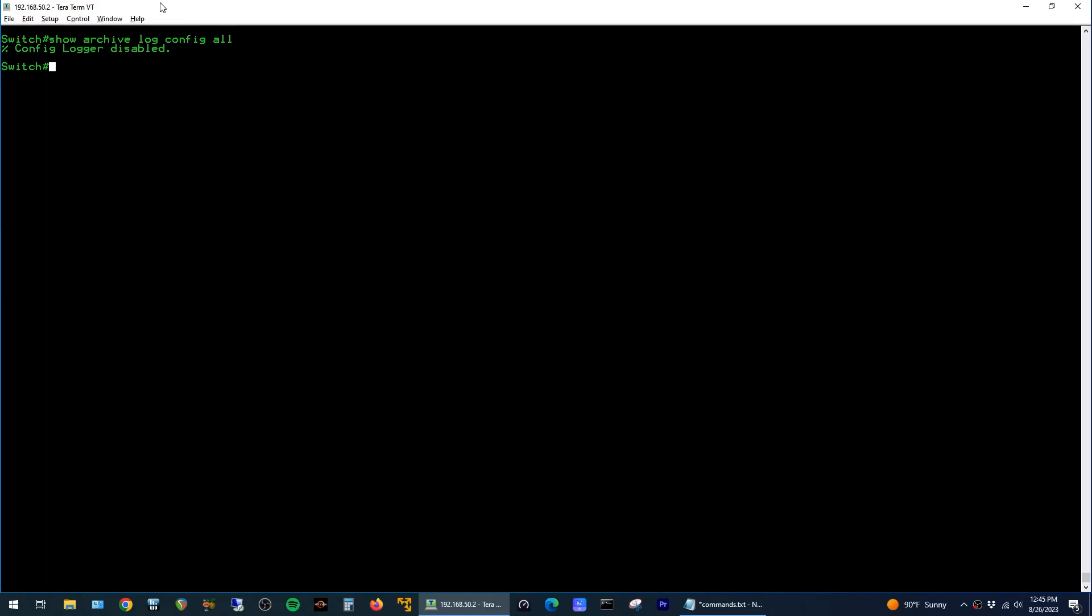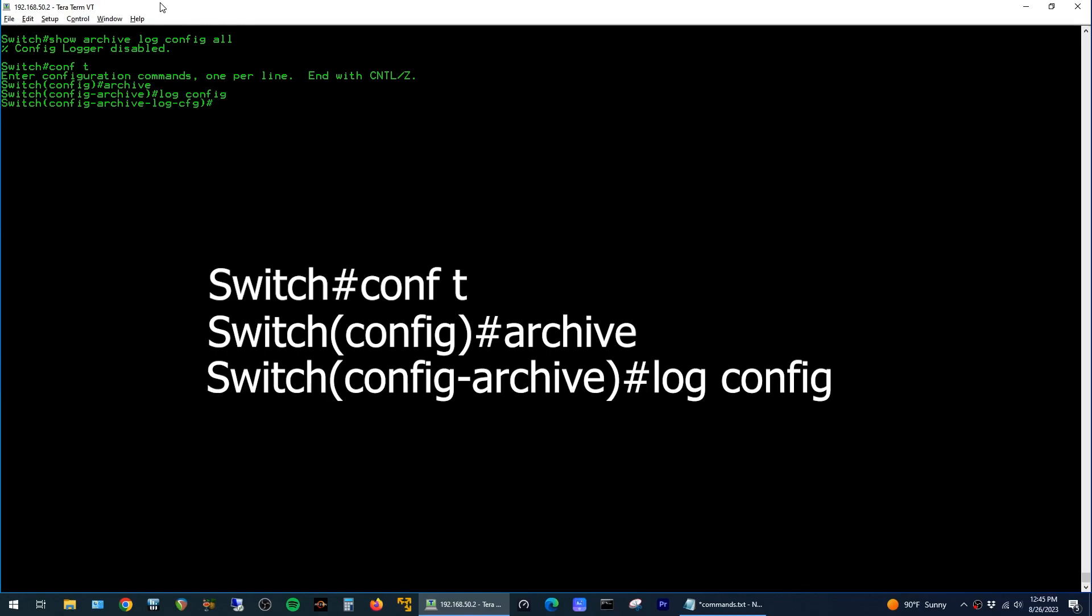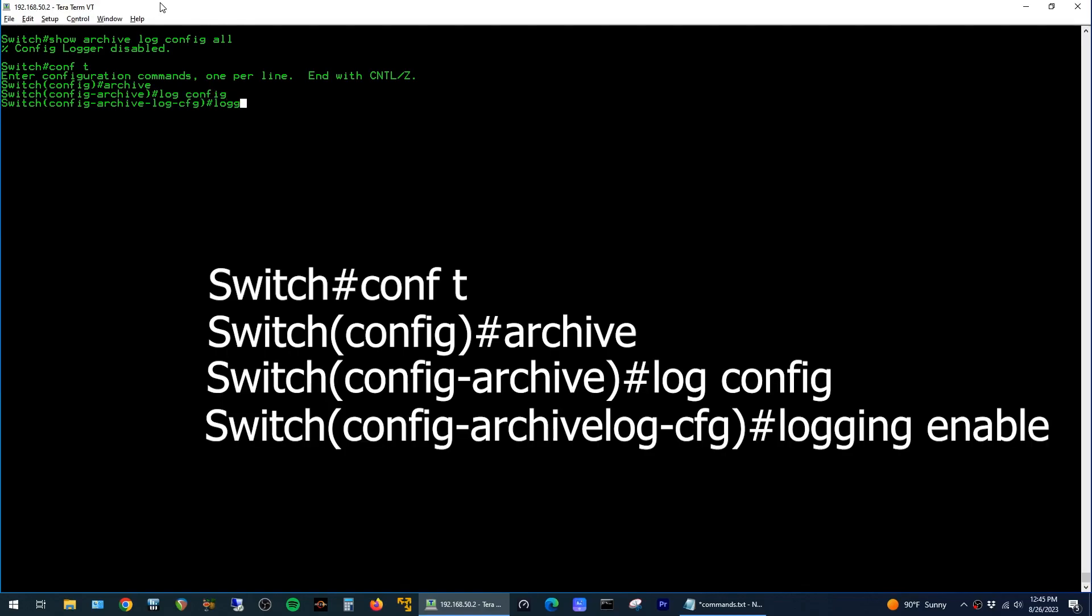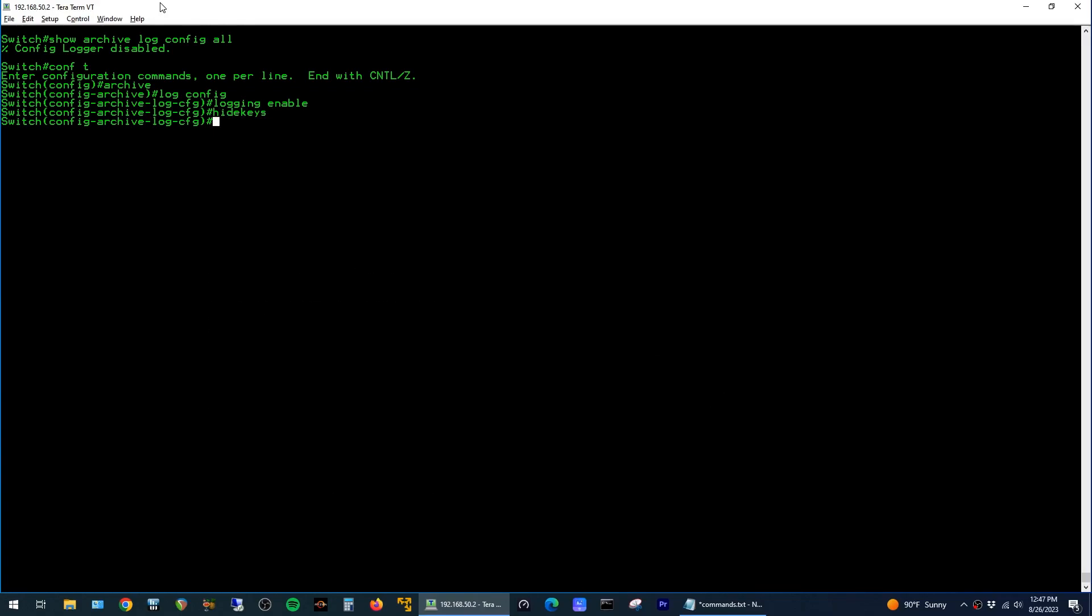To enable this feature just jump into global config mode, type the command archive, then run log config, type logging enable, and finally hide keys, which prevents any kind of keys from being retained in the log.